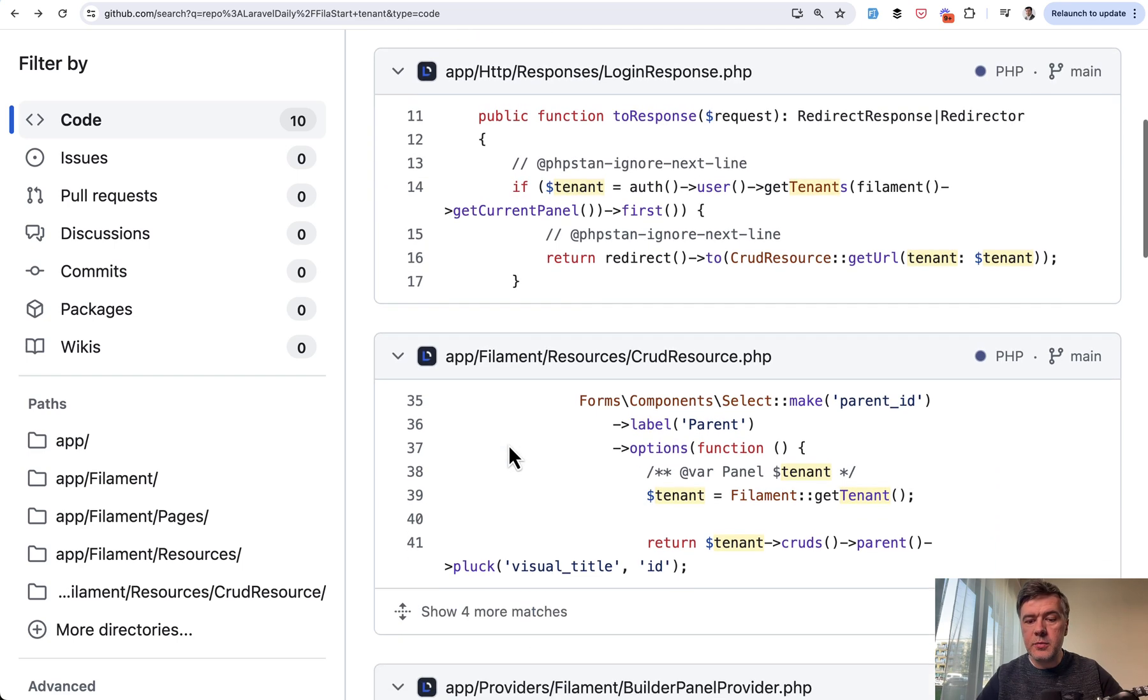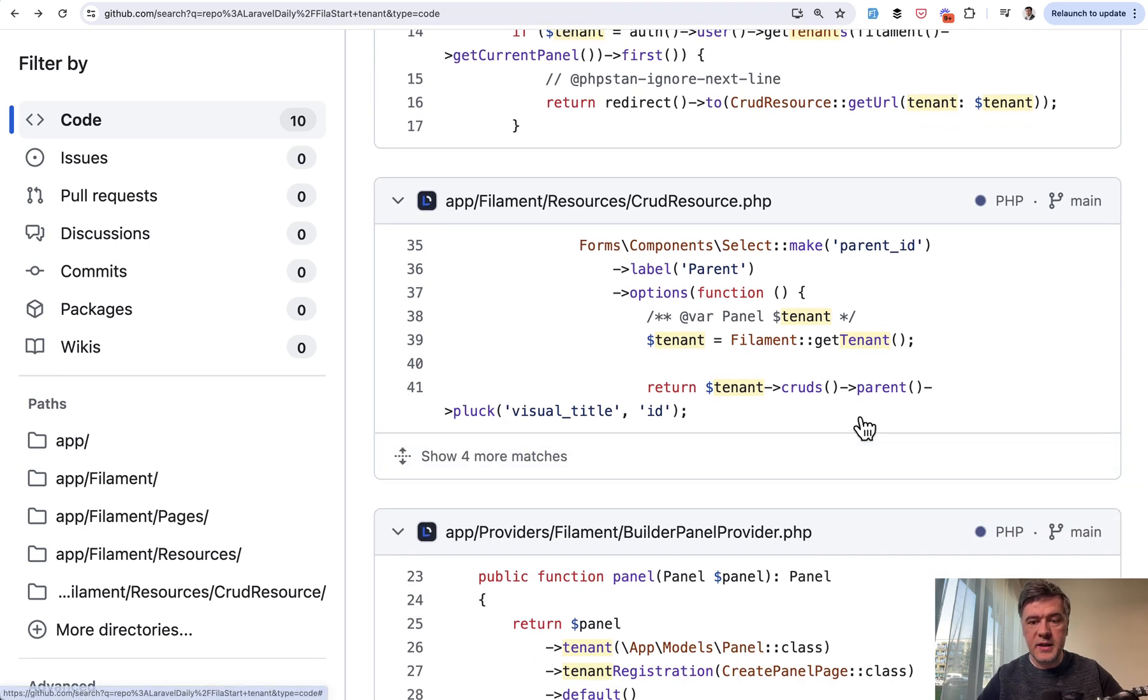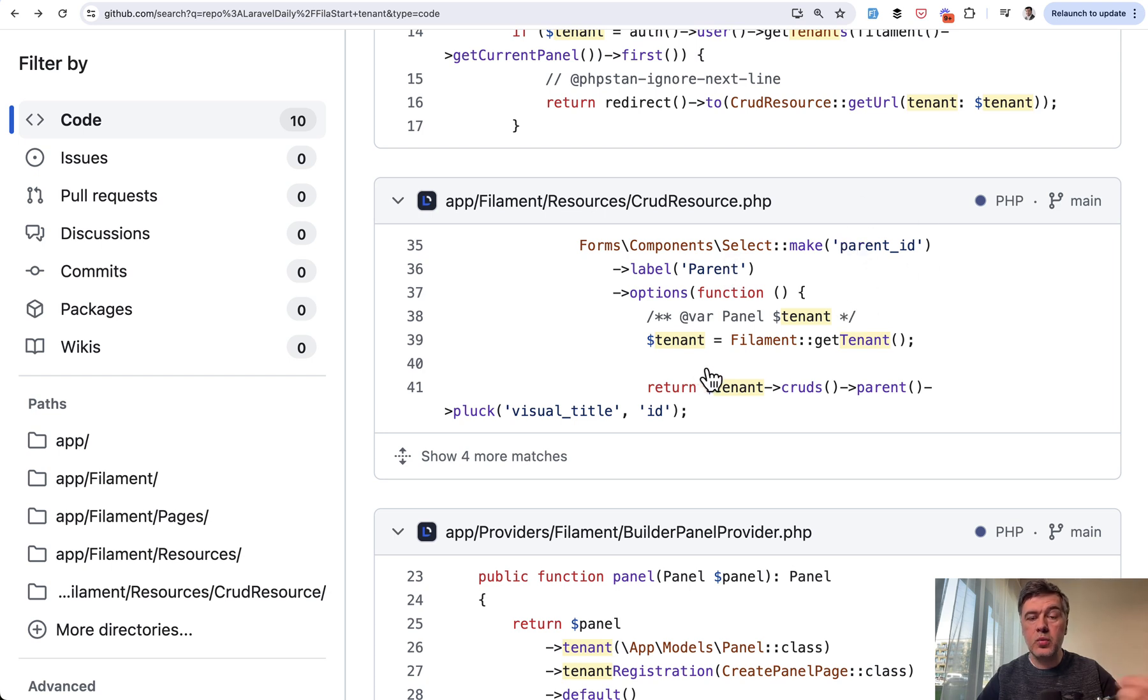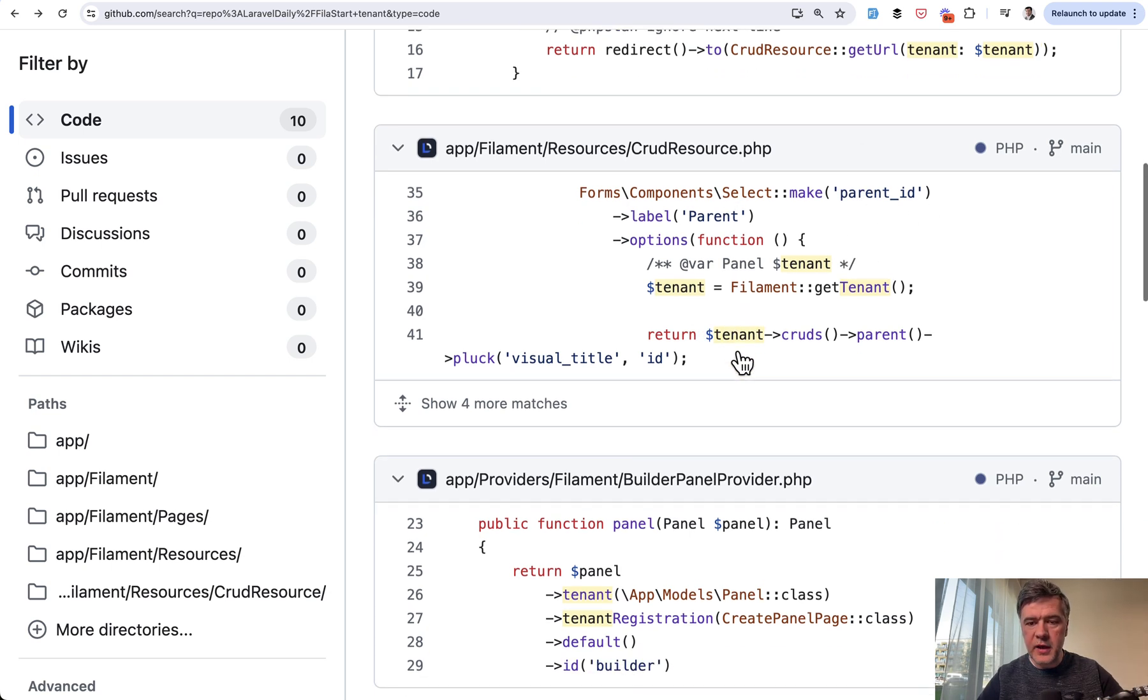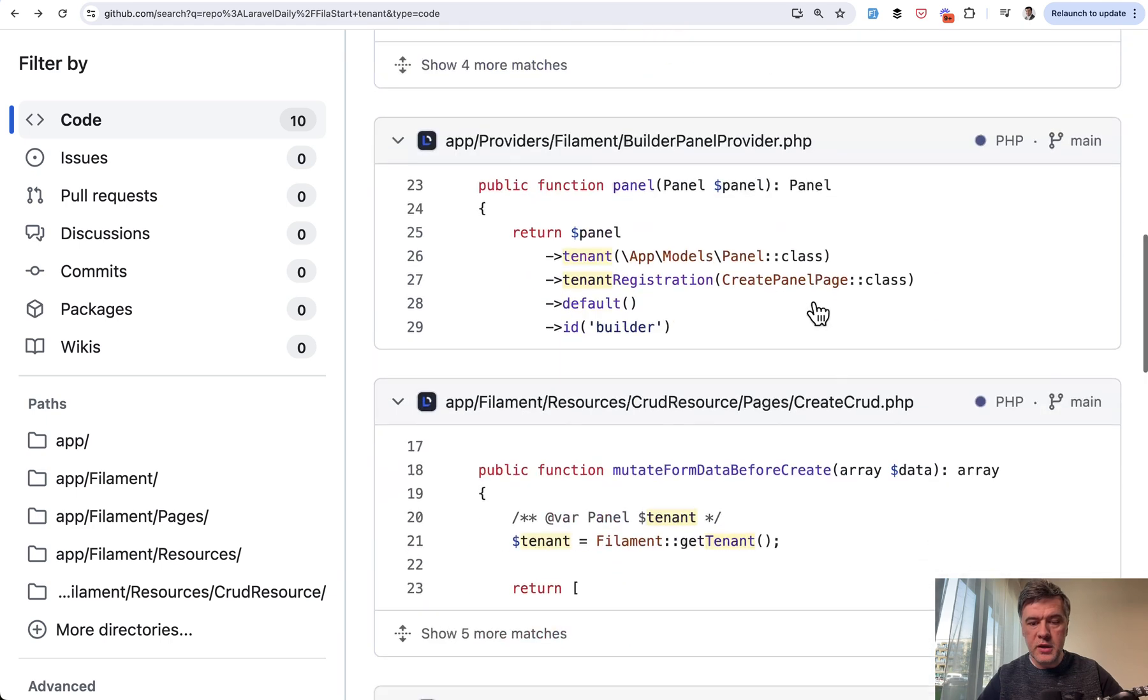Next, in many places in the project, we need to use the tenant. For example, to create parent ID of the CRUD, we need to take the cruds of that particular panel. For that, we have filament get tenant and we can use it however we want.